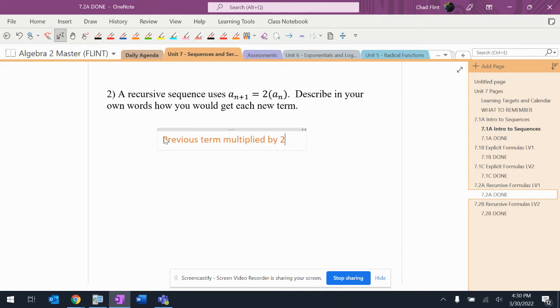And again, it's not complicated. The notation looks incredibly complicated, but you're just taking the term you had before and multiplying it by 2 to get the new term, and then just doing it again and again and again.